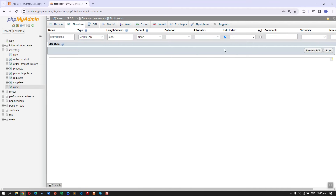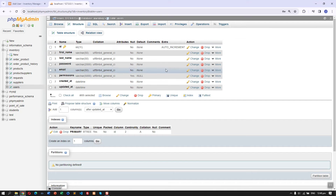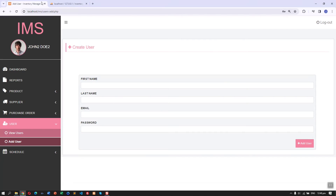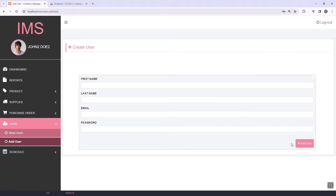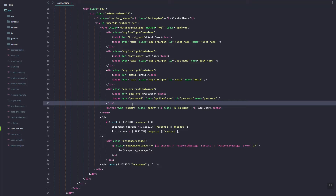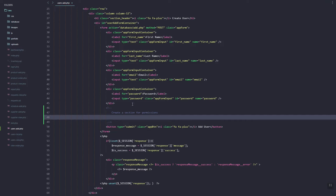Make it nullable by default. Back in our page we are going to open it in Sublime and then add the HTML element for our permissions fields.